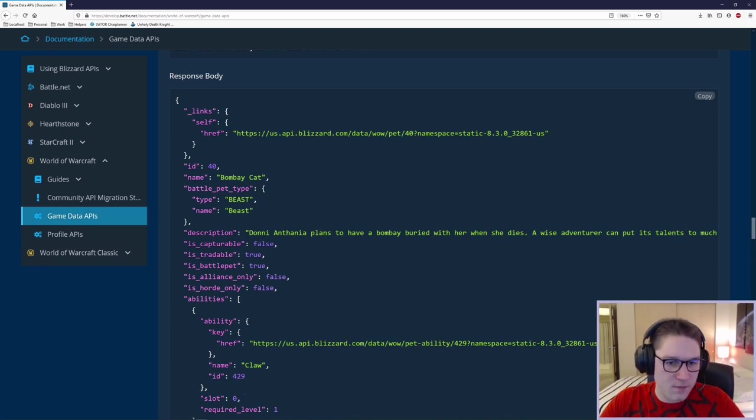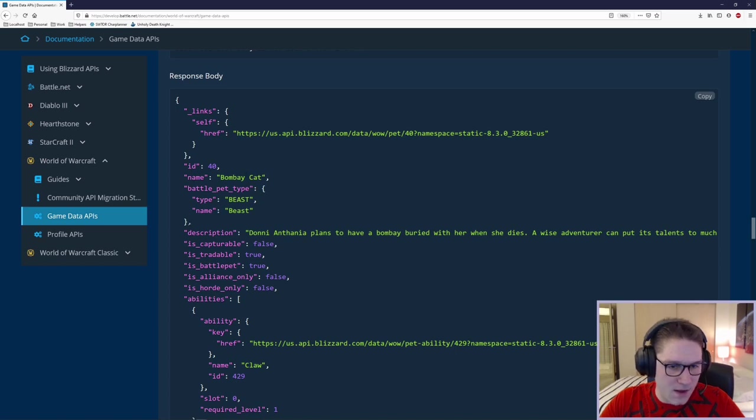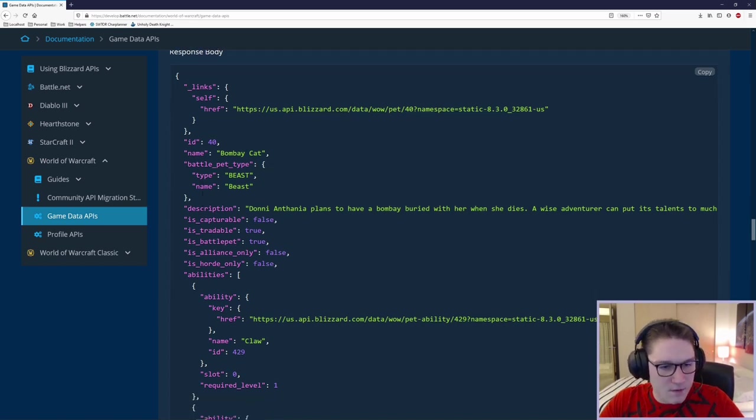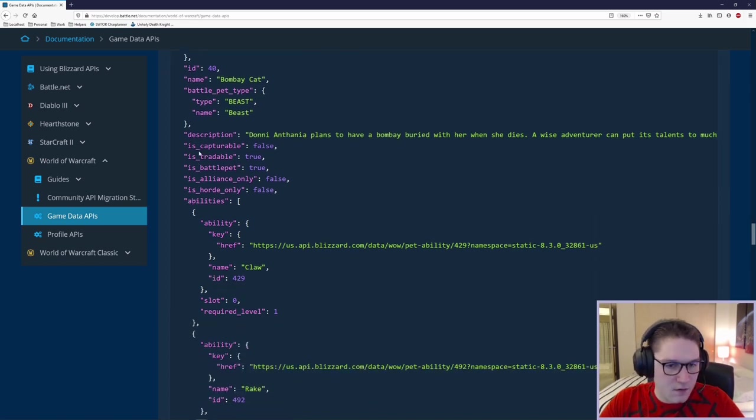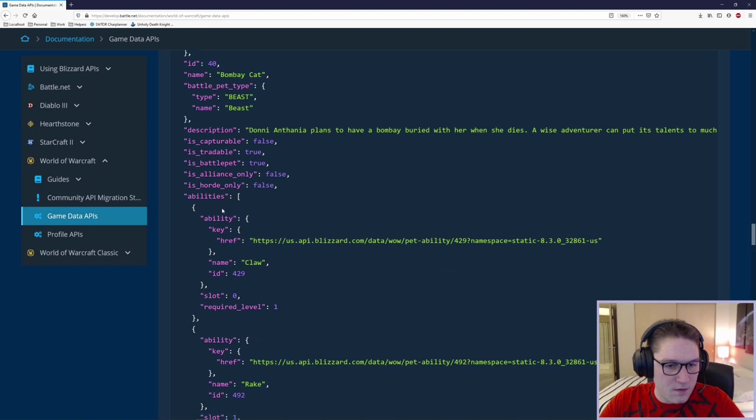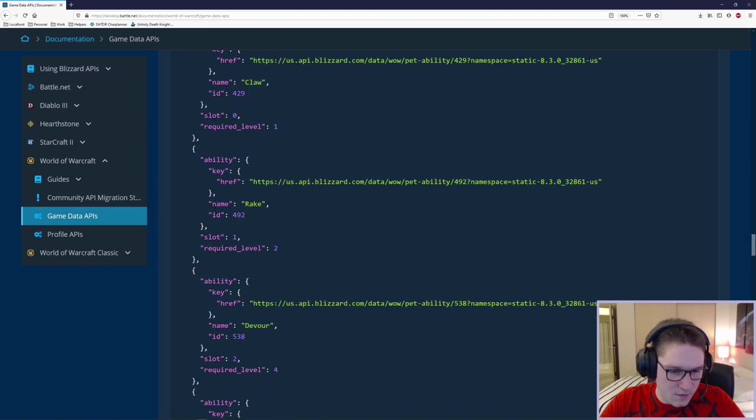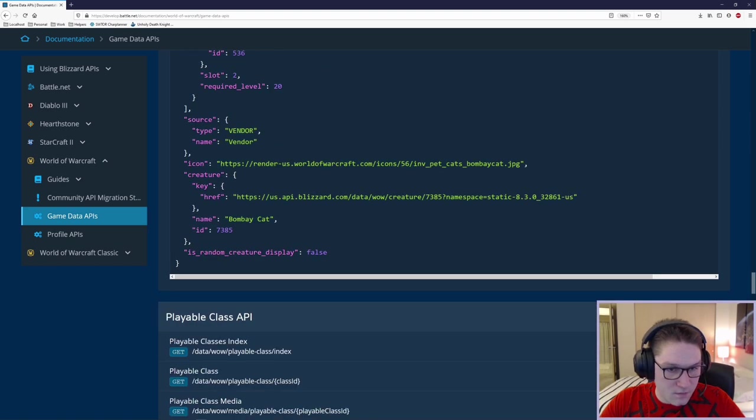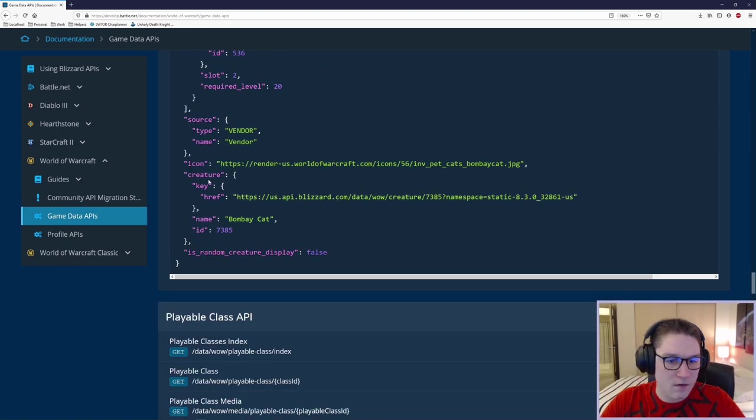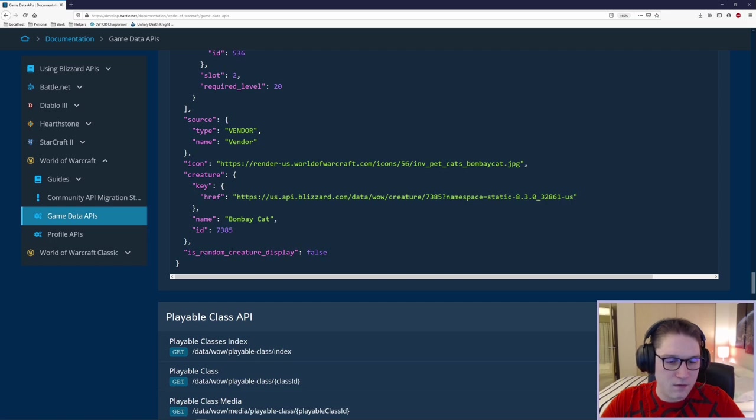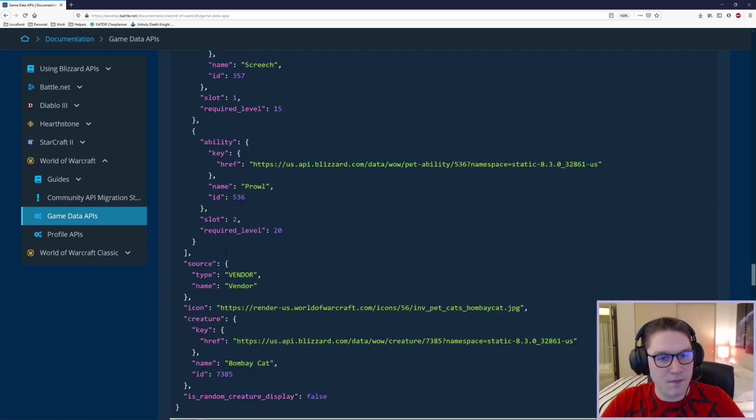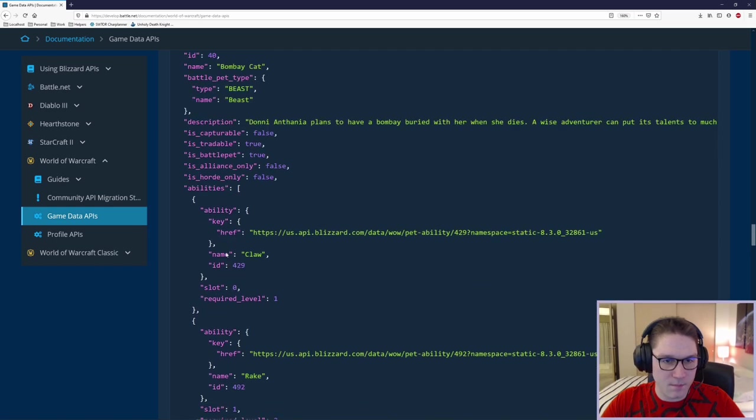We're going to minimize the pet index section and right below it is the pet endpoint. This endpoint is where you have to specify a specific pet ID. I'm going to say 40, leave the rest and hit try it. Scroll down to the response body. Now we have all the available information to us through the pets API. Here we're specifying the ID of 40 which is the Bombay Cat. It gives us a pet type, a description, some other flags here, the abilities of the pet, source, an icon for the pet, creature and another flag right here. That is what we can get back for each of the pets.